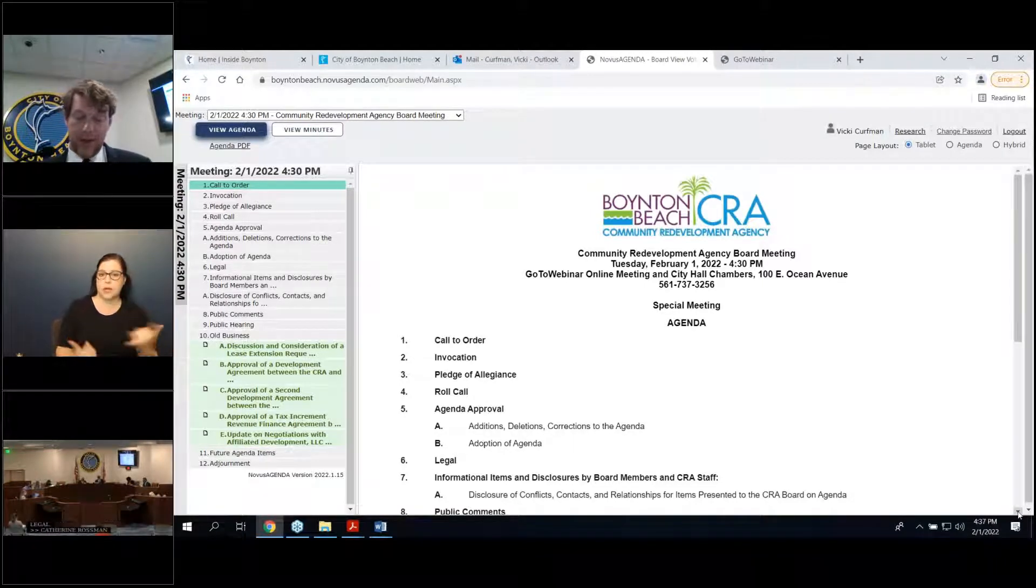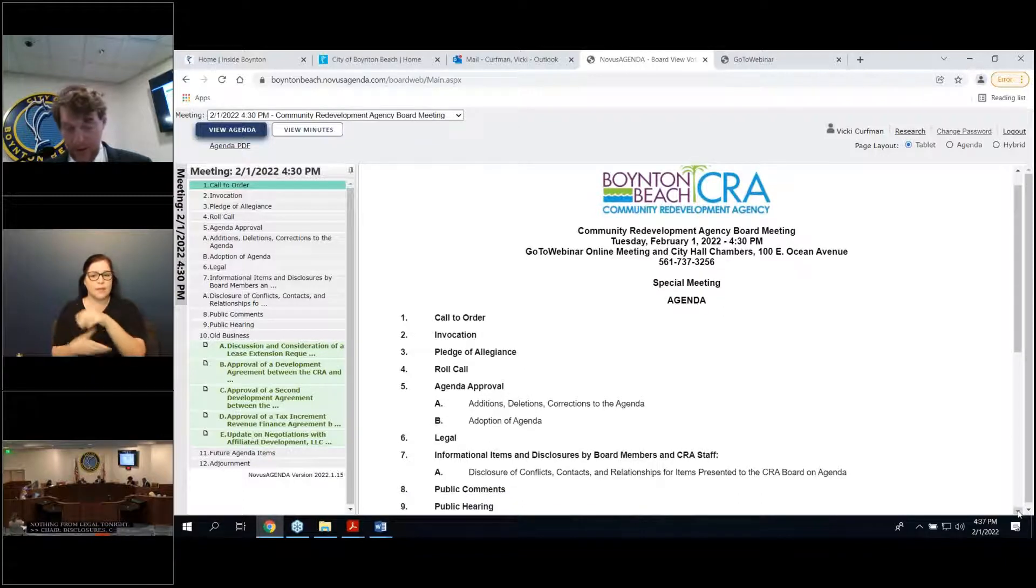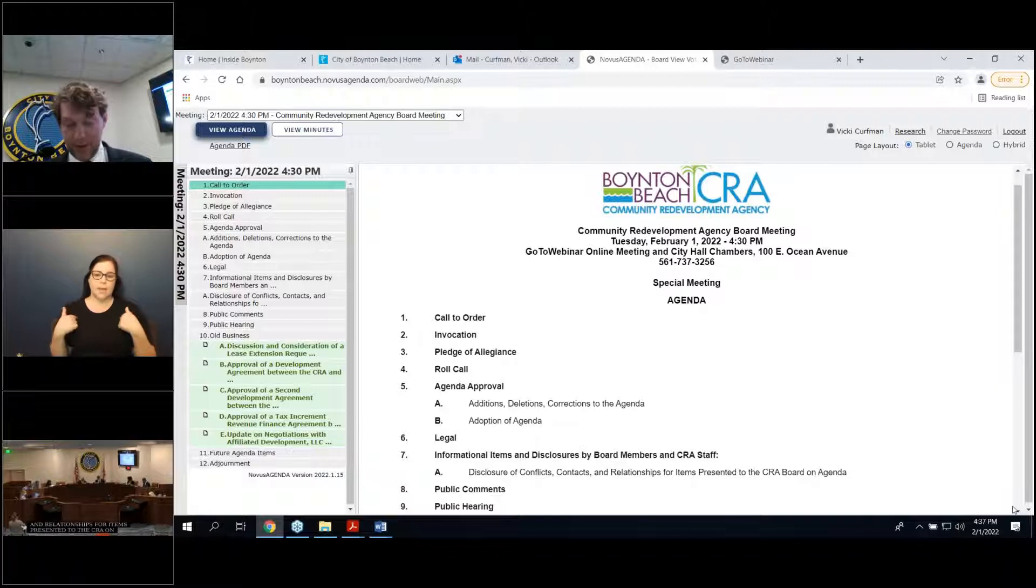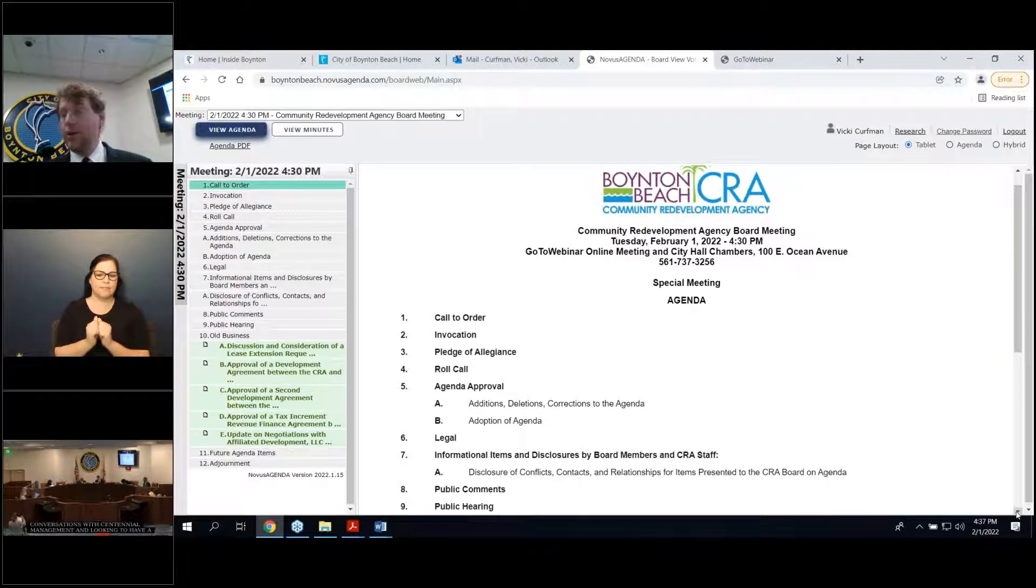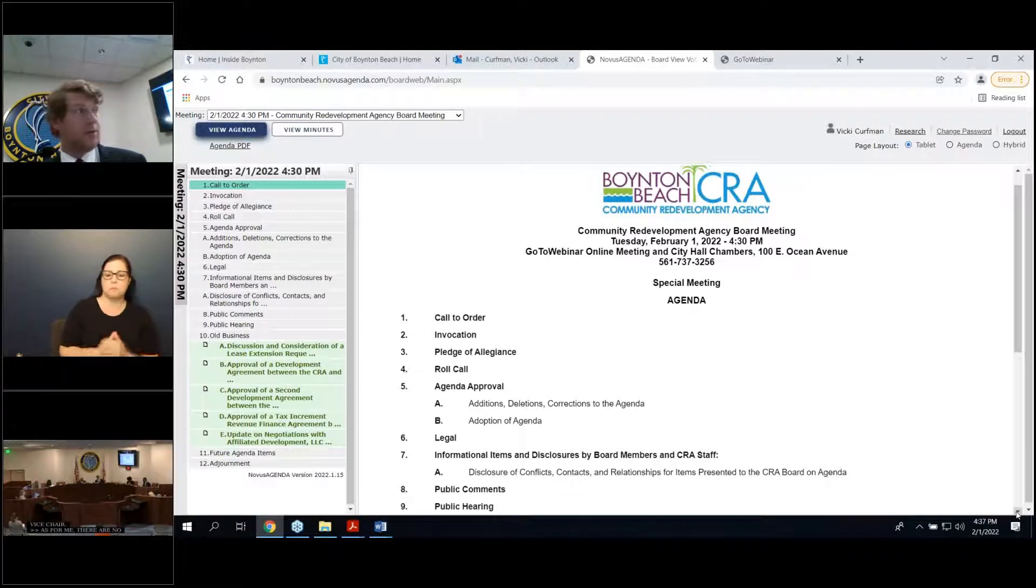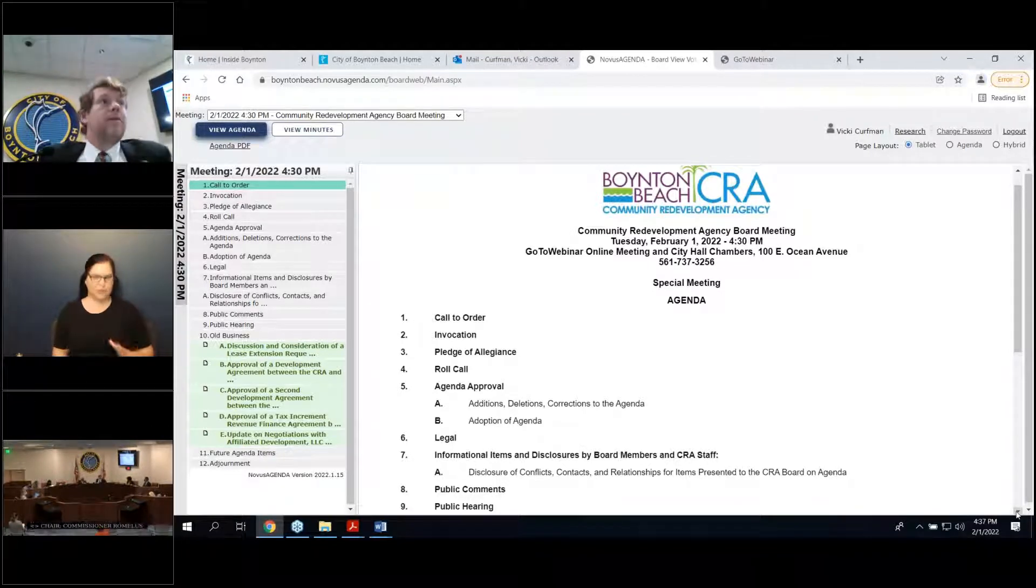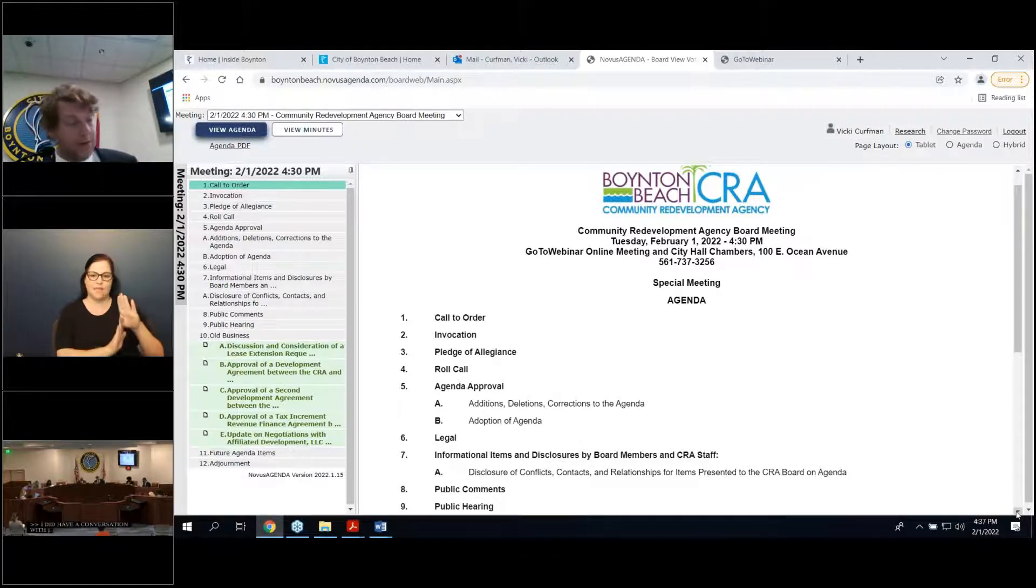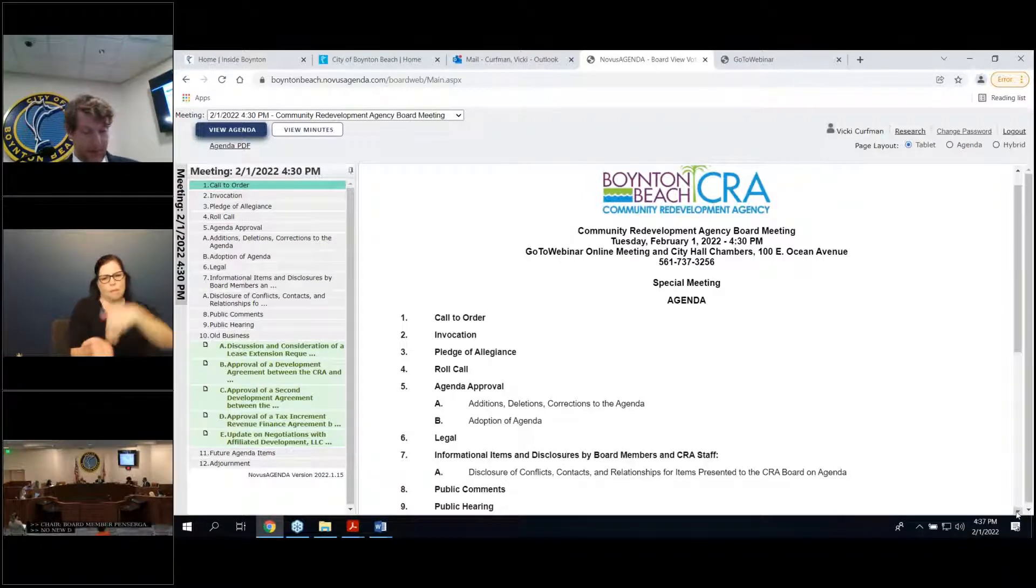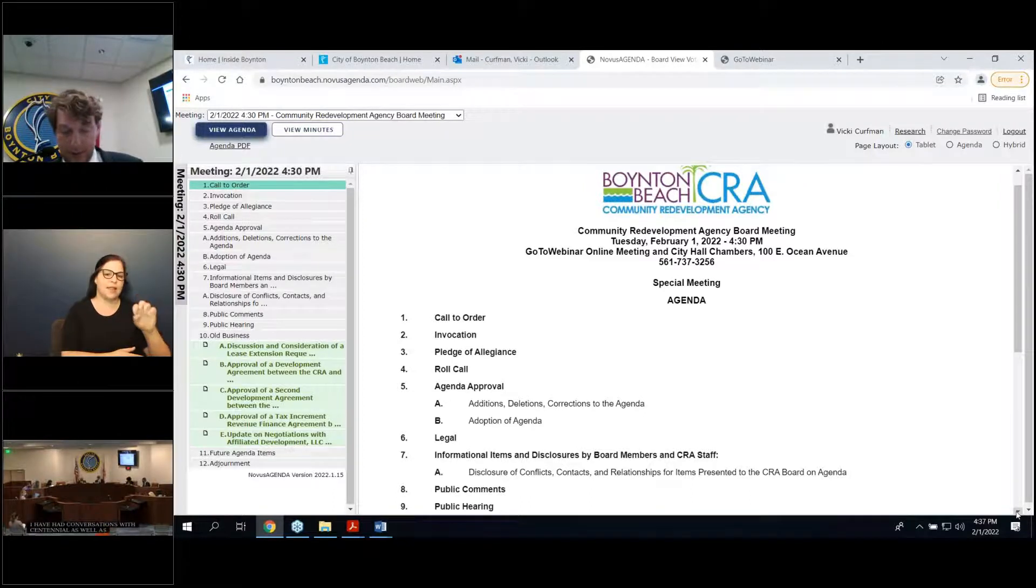Disclosures, conflicts, contacts, and relationships for items presented in the CRA Board agenda. As for me, I have had past conversations with Centennial Management and looking to have a meeting with Affiliated Development this Friday. Vice Chair? As for me, there are no disclosures at this time. Commissioner Romulus? Board Member Romulus. My apologies. Thank you. I did have a conversation with Jeff of Affiliated Development. Board Member Penserga. No new disclosures, but I'll just repeat previous ones. I've had conversations with Centennial as well as Affiliated.